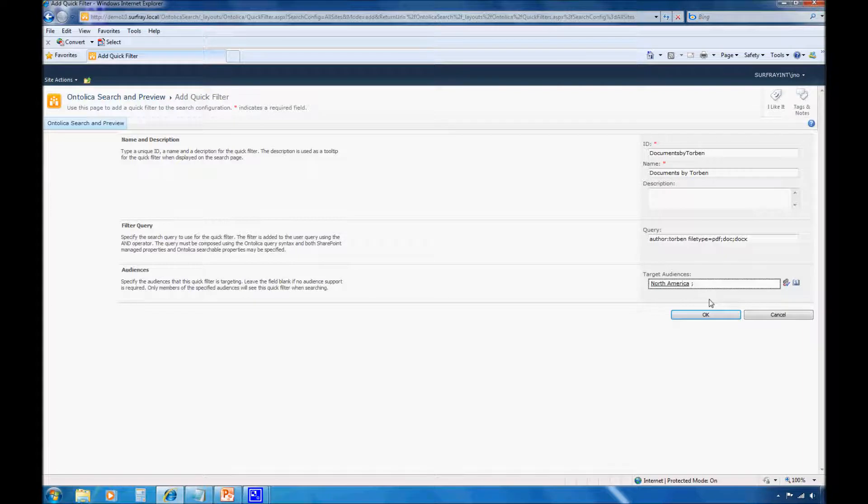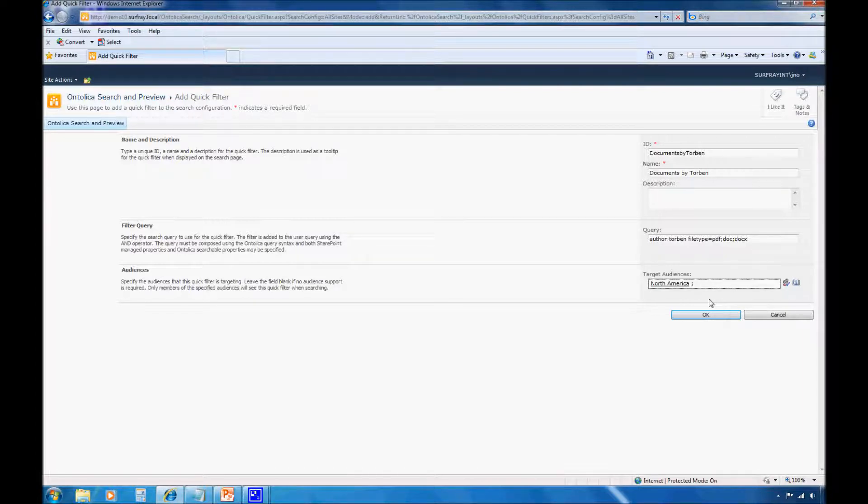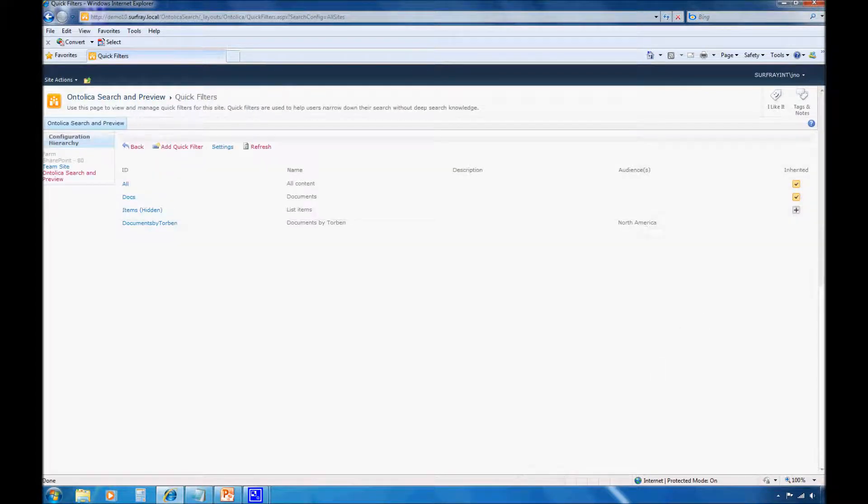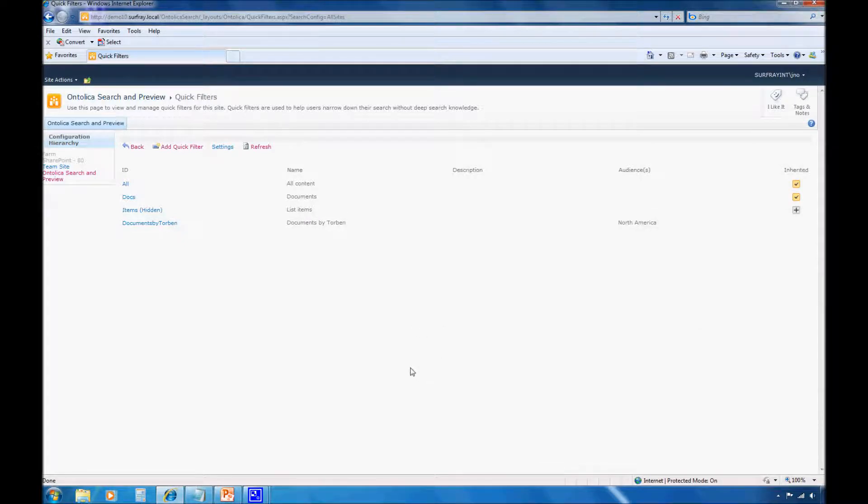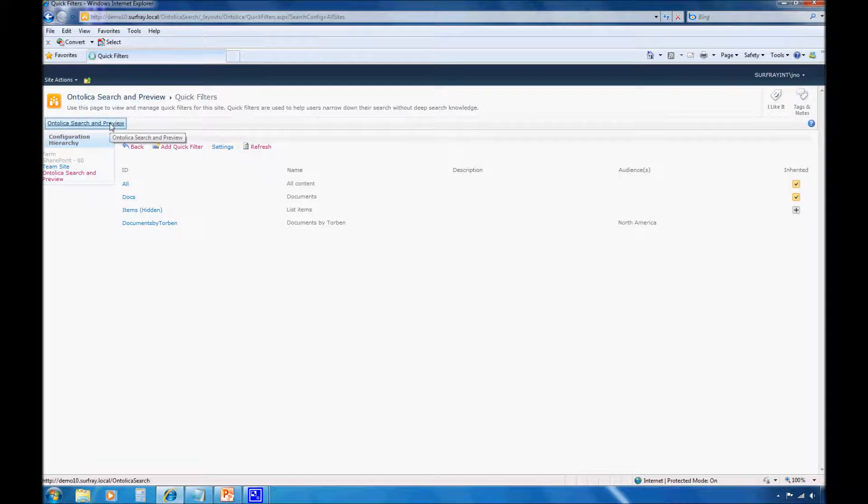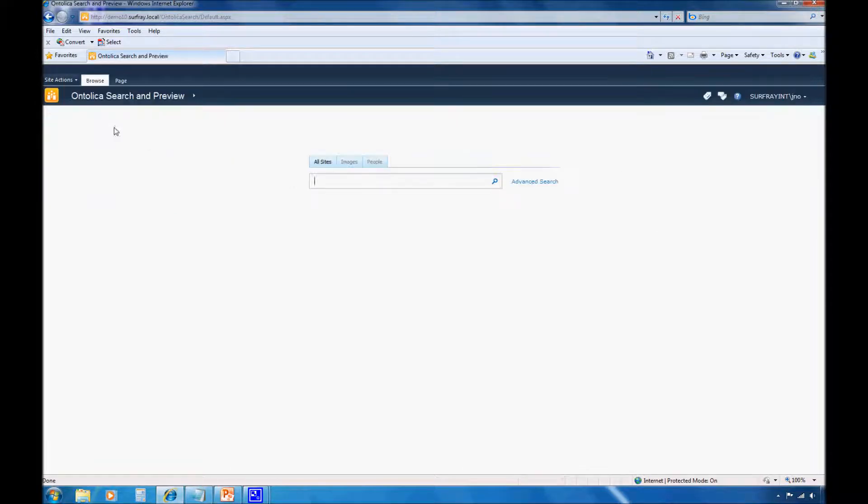This is not the audience for the entire web part. If I had time, I could go back through this process and create a different quick filter that only appeared for my European audience within the same web part. At this point, I'm just going to click OK. And then I want to go check out the new quick filter and enter a search.